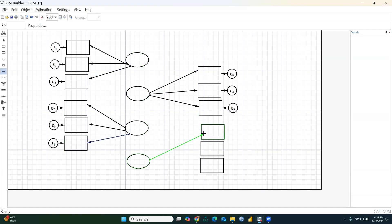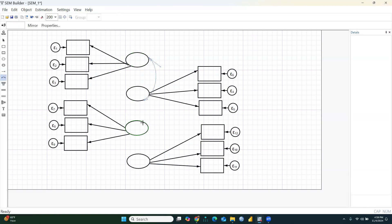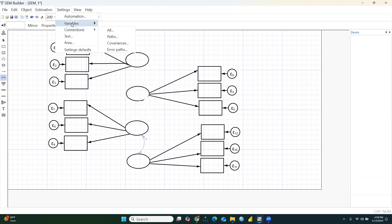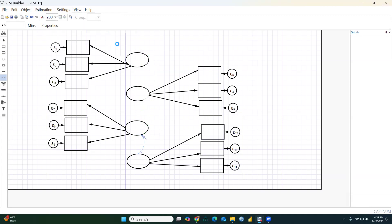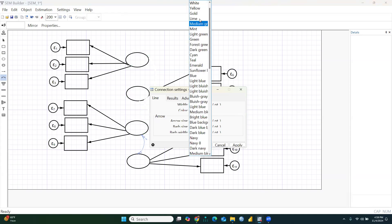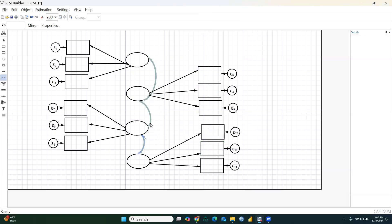This is just an example showing how CFA will be performed. We will also interconnect all these constructs with covariance connections. Let me check — I'll set the covariance connection color to light green. Now you can see they are light green, meaning all constructs are correlated.